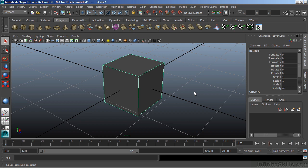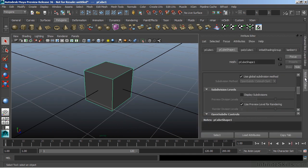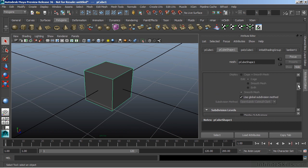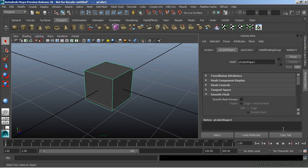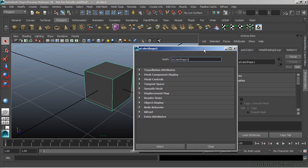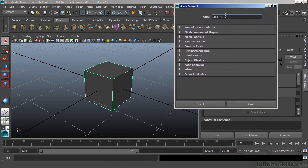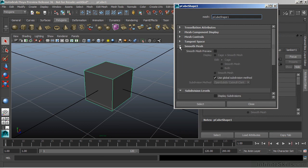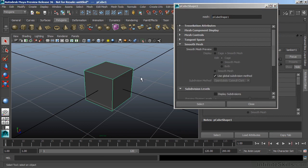Now, embedded into our polygon object is the ability to create another type of primitive surface called a subdivision surface. To access this, I'm going to go into my attribute editor of my object itself. And let's copy that tab so we can see this a little more clearly. And under the Smooth Mesh Rollout, we have an option here for Smooth Mesh Preview. If I press 3 on the keyboard, it'll also activate this.